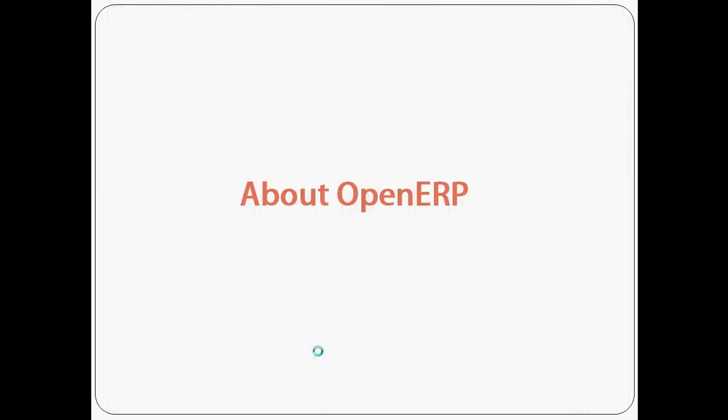Let's talk about OpenERP first. OpenERP is one of the leading open source ERP software which is used by many organizations around the globe.